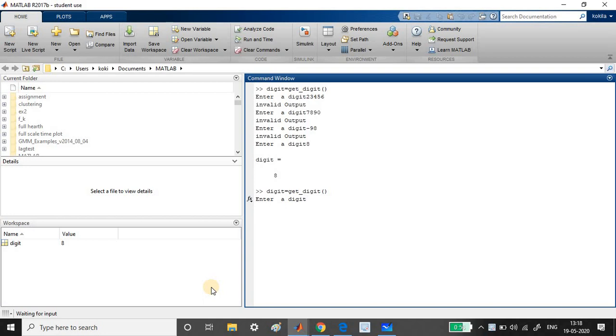So enter a digit. I am going to enter 3, 4, 5, 6, 7, 8, 9. So this is obviously invalid digit. Again, I am going to enter my negative number minus 89. Invalid.